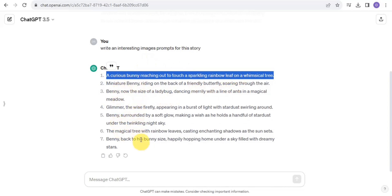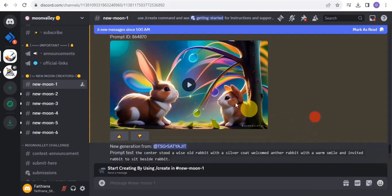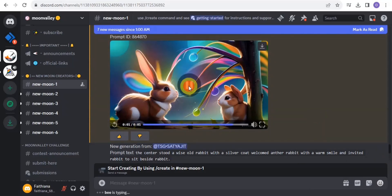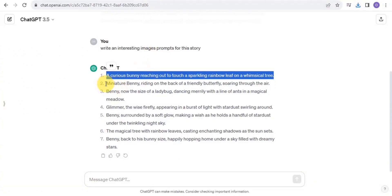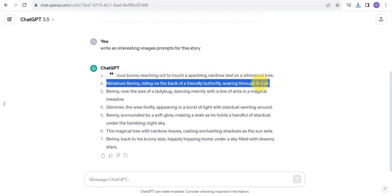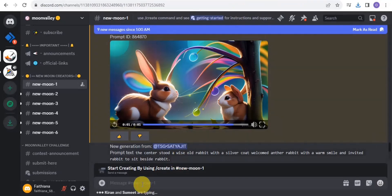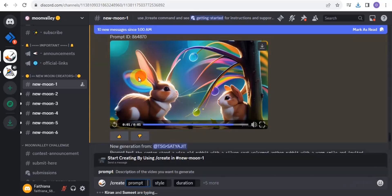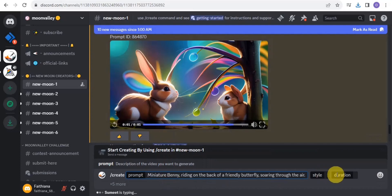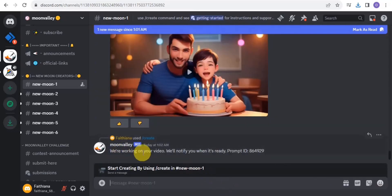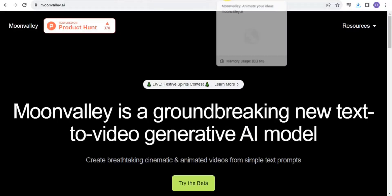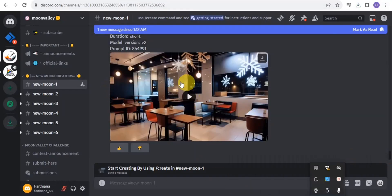You can also go to ChatGPT and copy out the second prompt. You want to generate videos for all of your prompts. Go back to Moon Valley, do the same thing — use slash create, paste in your next prompt, set the style to 3D animation, set the duration, and tap Enter. Repeat this for all of your image prompts.